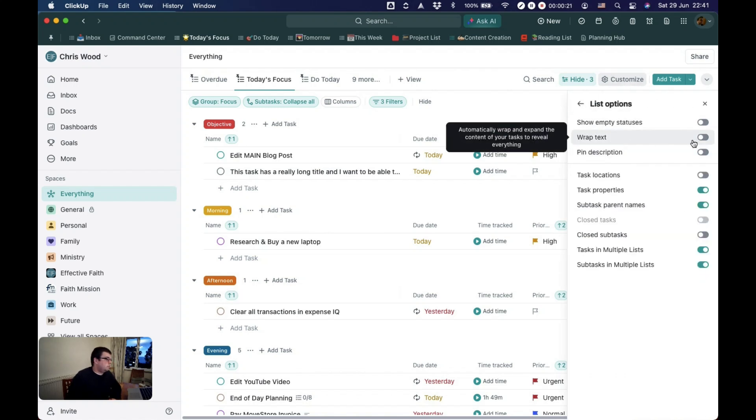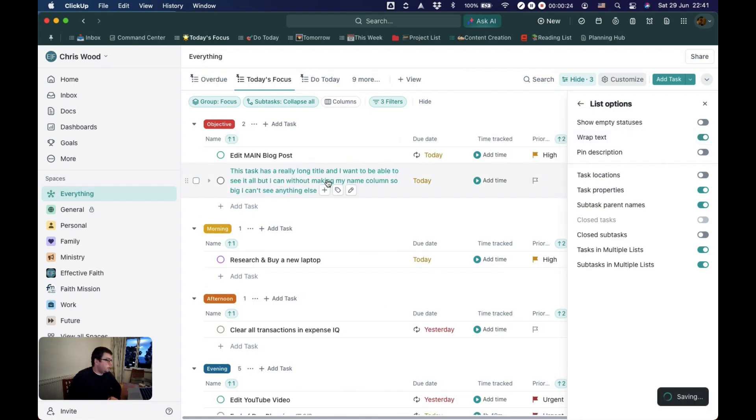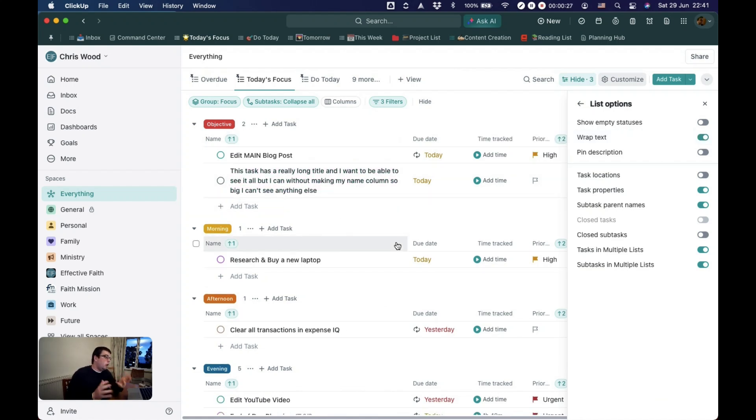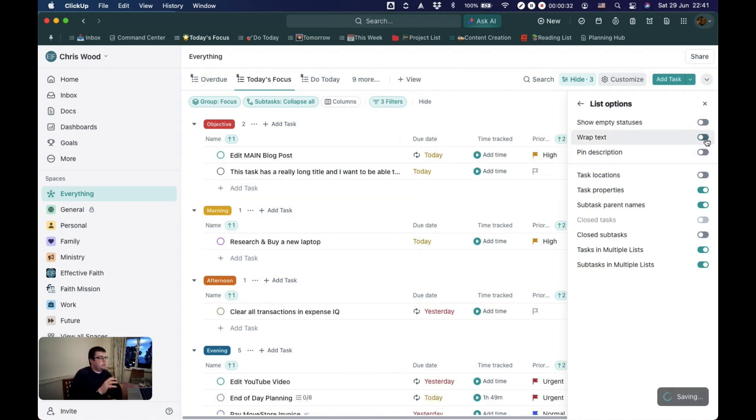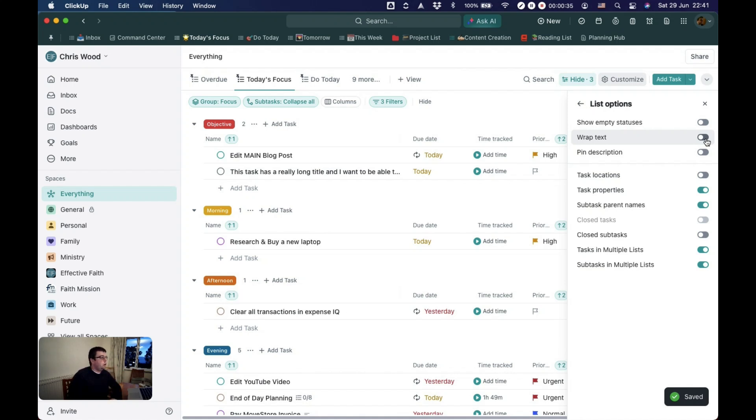Wrap text might be useful. This task has a really long title and I want to be able to see it all but I can't without making my name column so big can't see anything else. Wrapping the text would just mean that the name column shows in full no matter how long it is.